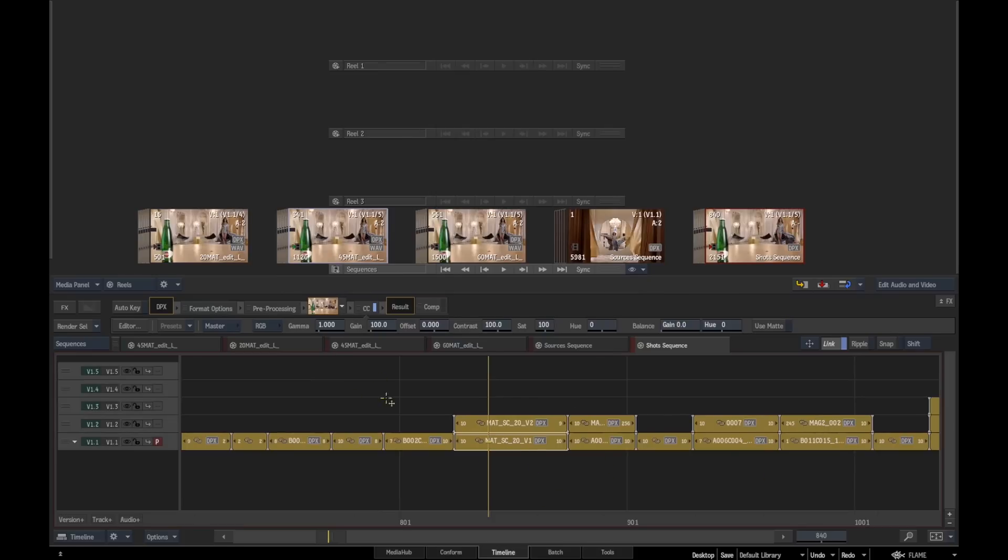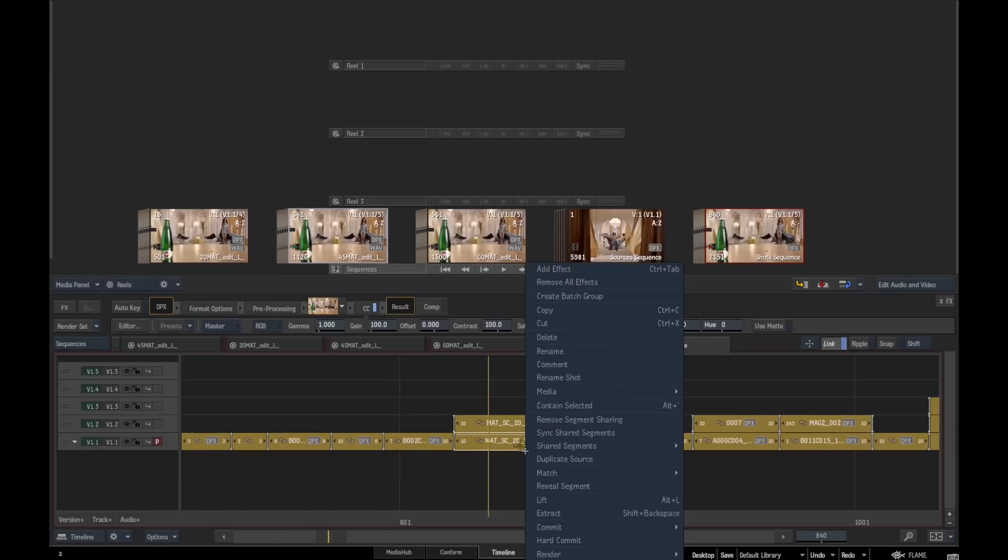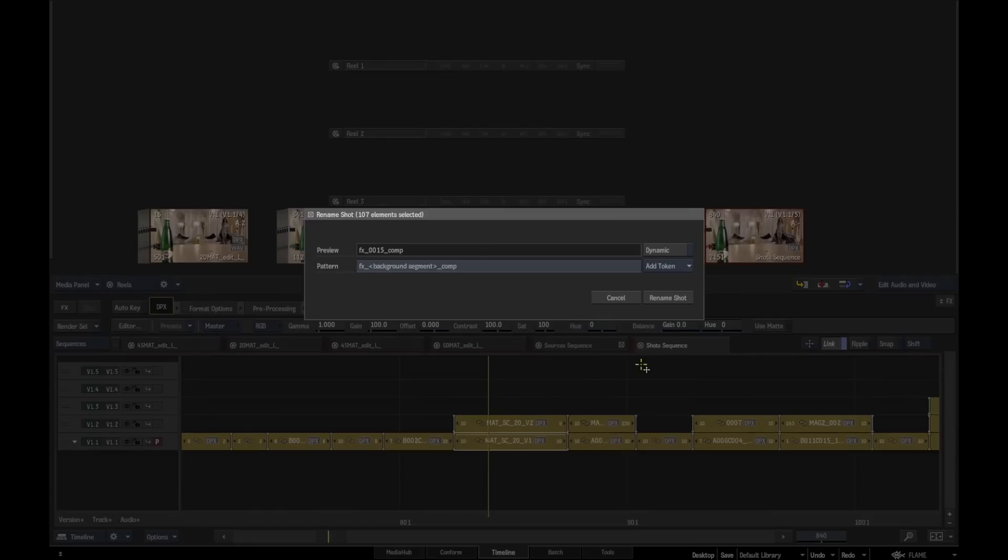We're going to go through here, select everything in our shot sequence, and use our rename shot functionality. There's a new token that has been added in this particular version called background index, and we've already set this up by default in the preferences.